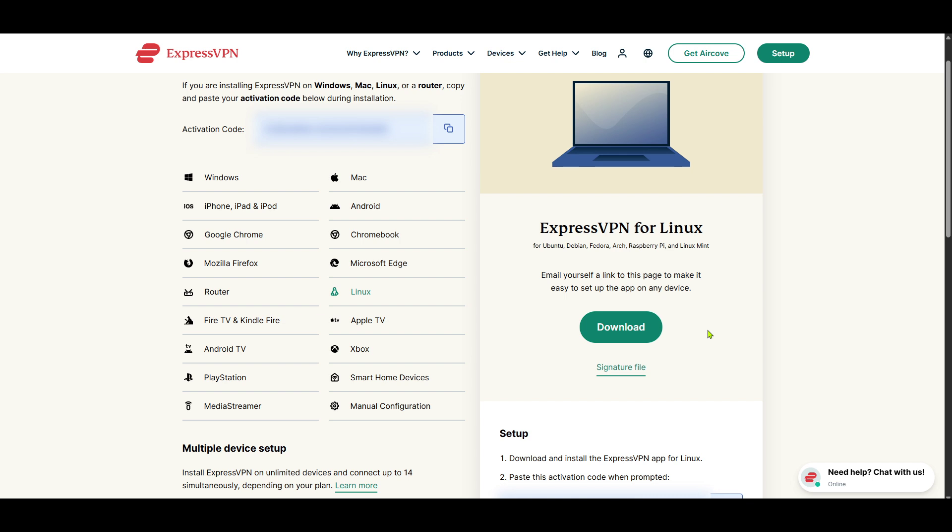Just like that, once the installation is finished, you'll be able to open the ExpressVPN app on your Linux machine. Log in if prompted and configure the settings to your liking. With everything set up, you now have a fully functioning VPN to protect your online privacy.